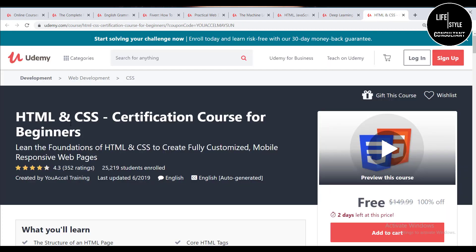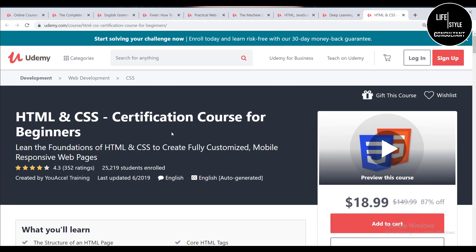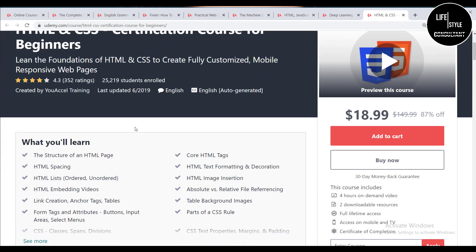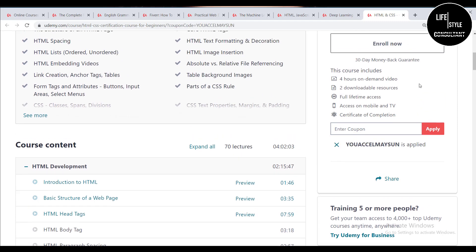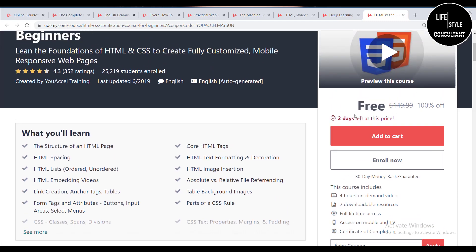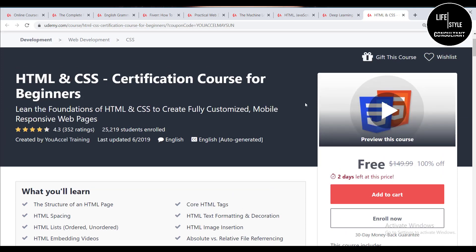The last course is the HTML and CSS Certification Course for Beginners. If you are a beginner and want to learn HTML or CSS, this is a great option — it is designed for beginners. If you want to start your career in HTML or CSS, you can do this course. After applying the coupon it is free.